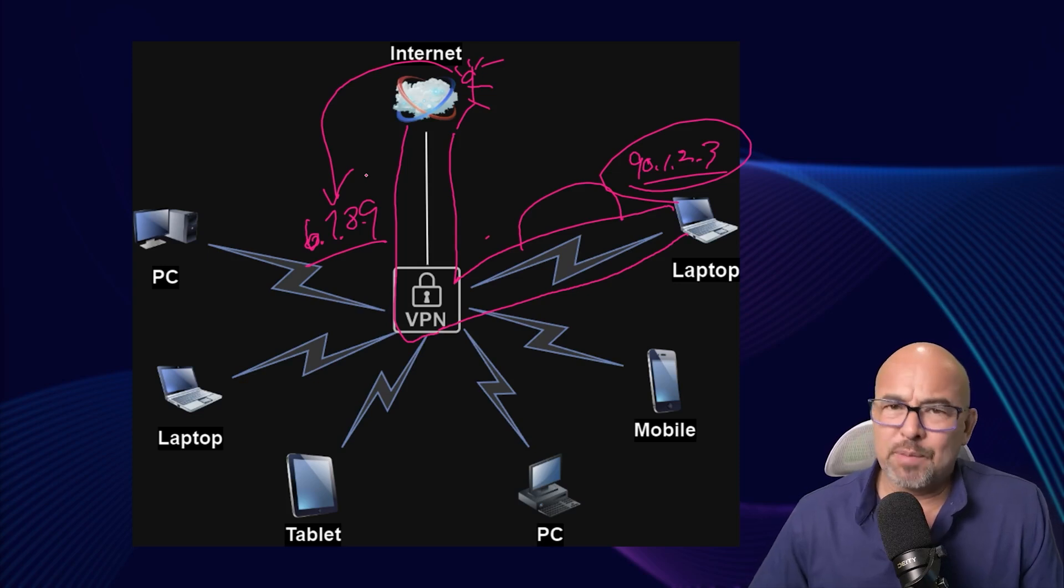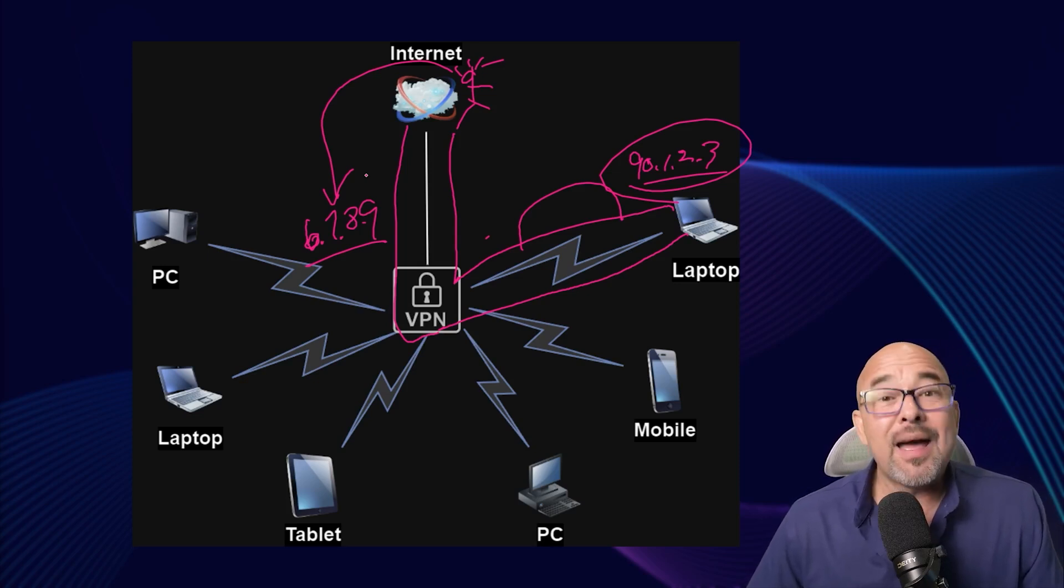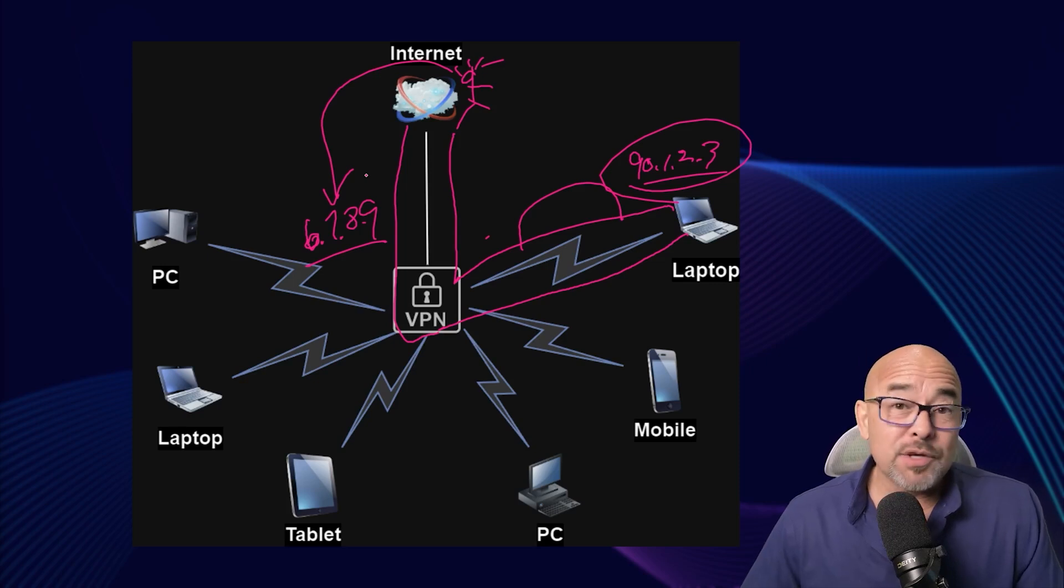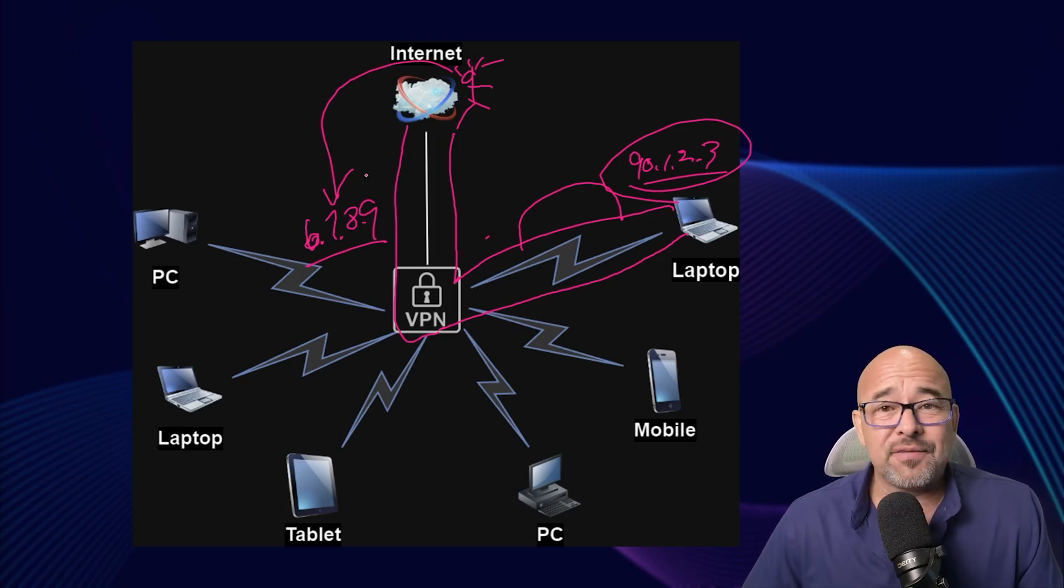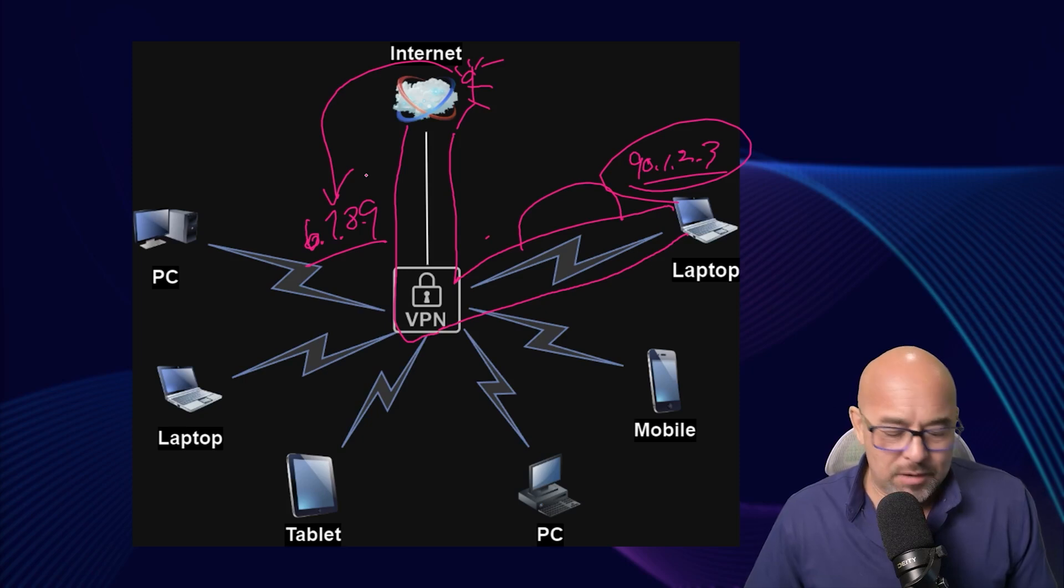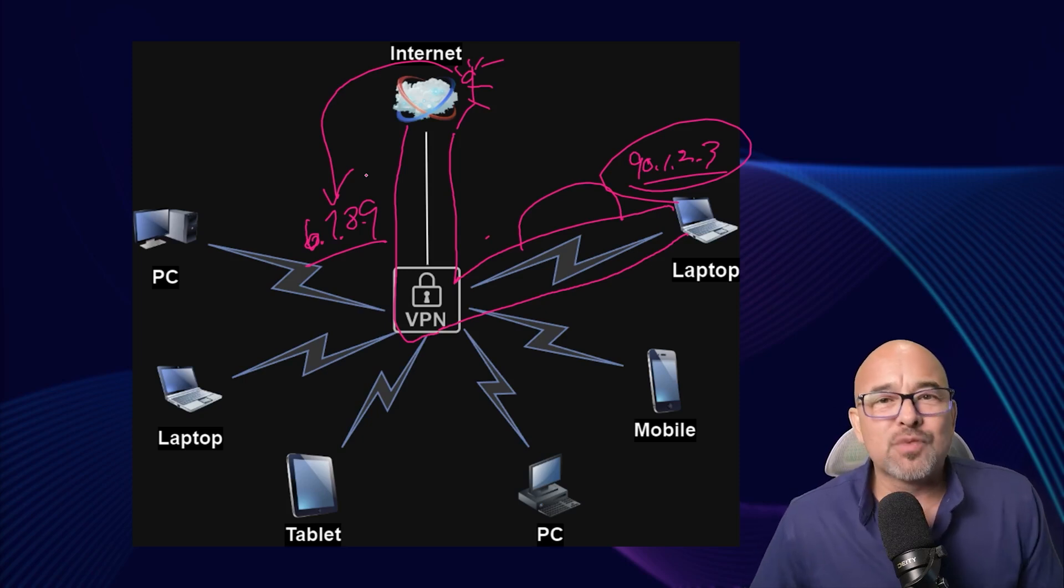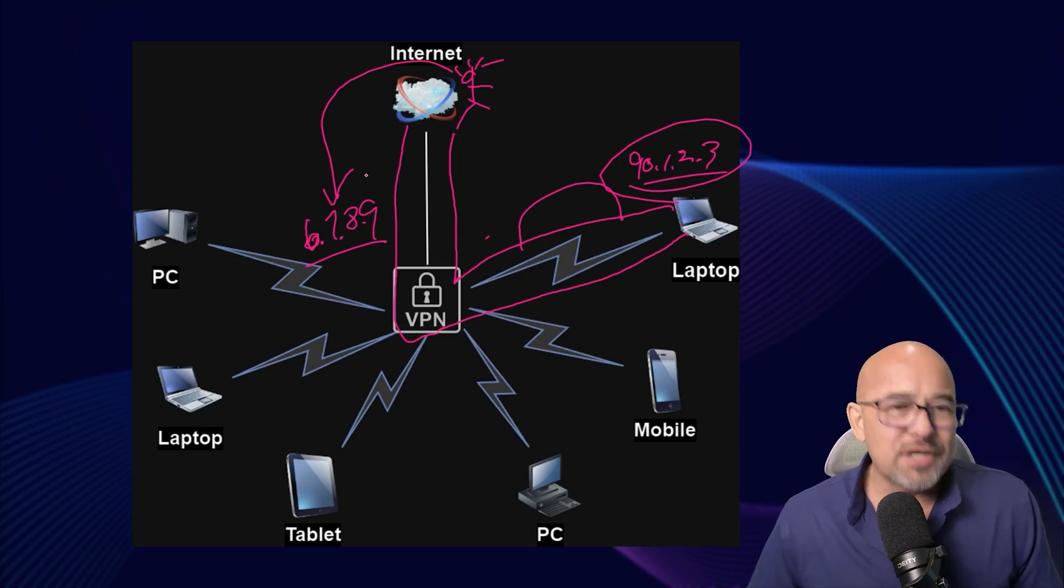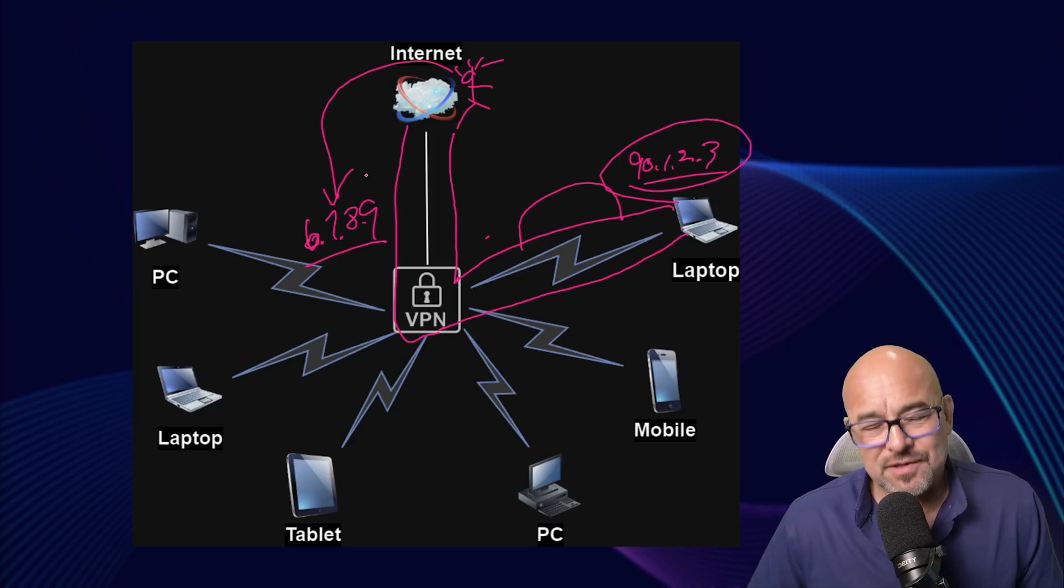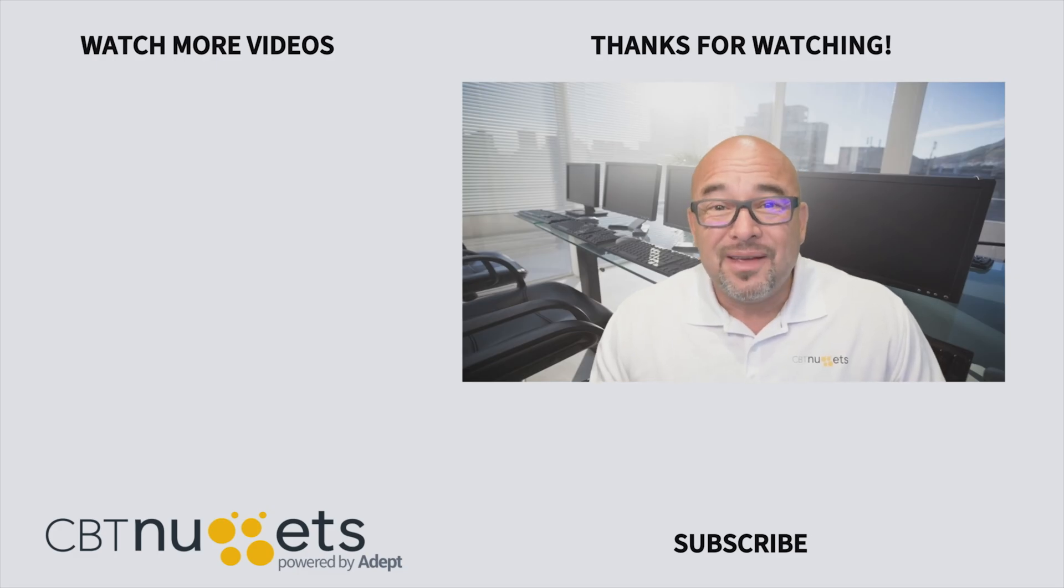Some earlier implementations of VPNs and earlier encryption protocols have been exploited, but what we're using these days, it's awfully tough. So that's just kind of a quick rundown on how VPNs work and kind of an introduction into how they can be of benefit to you. Thanks for watching.